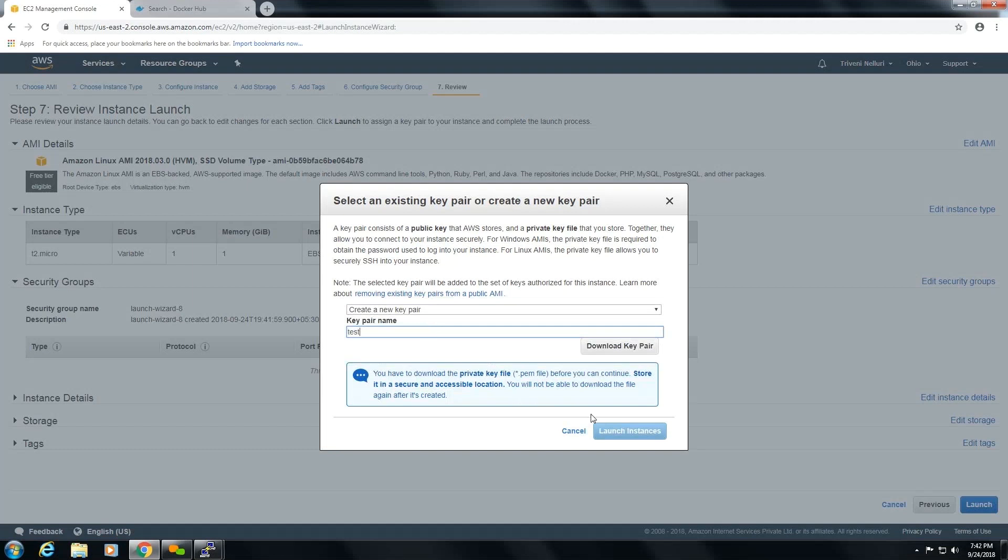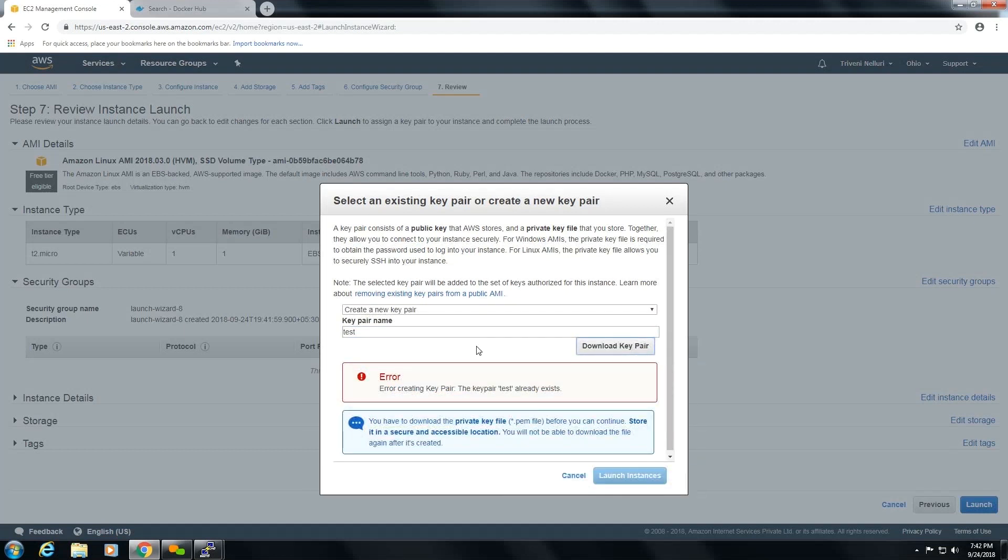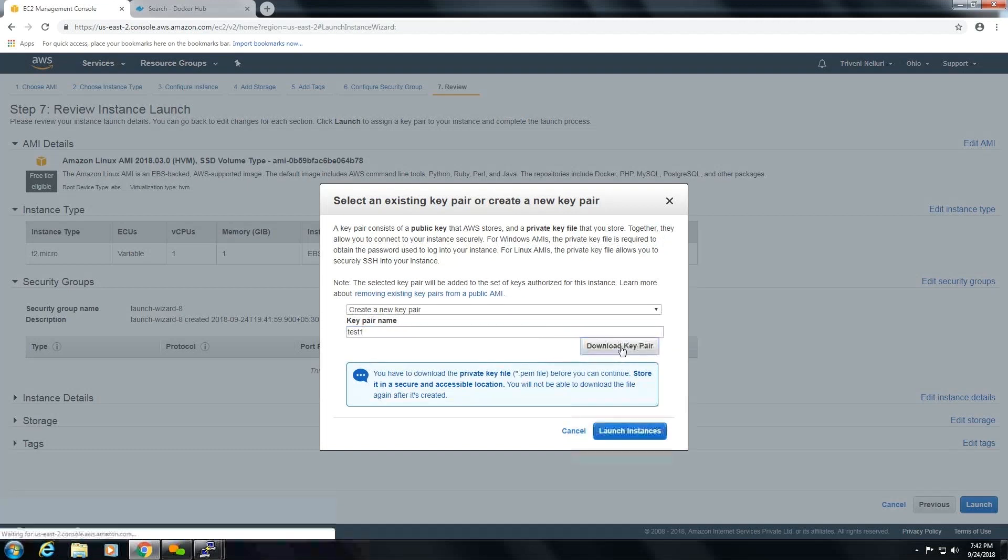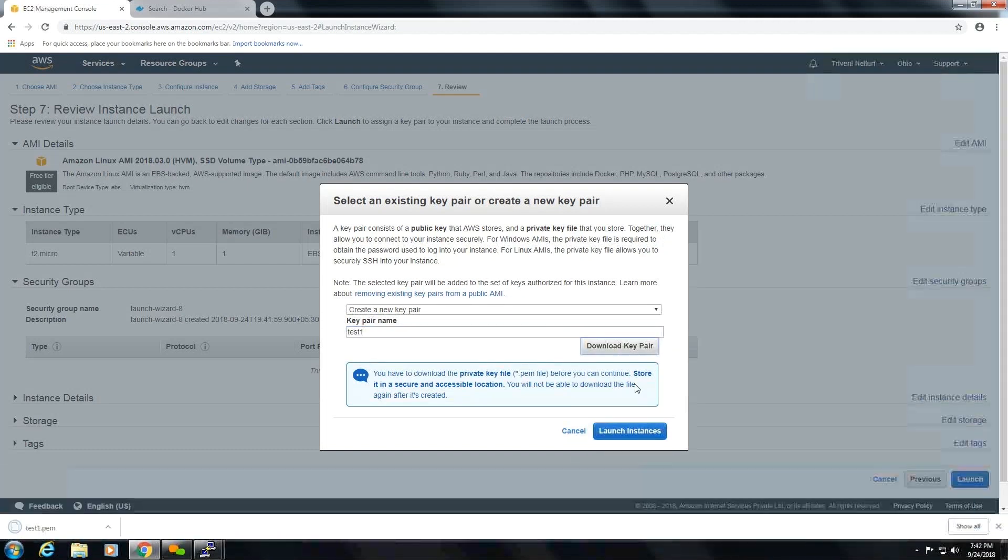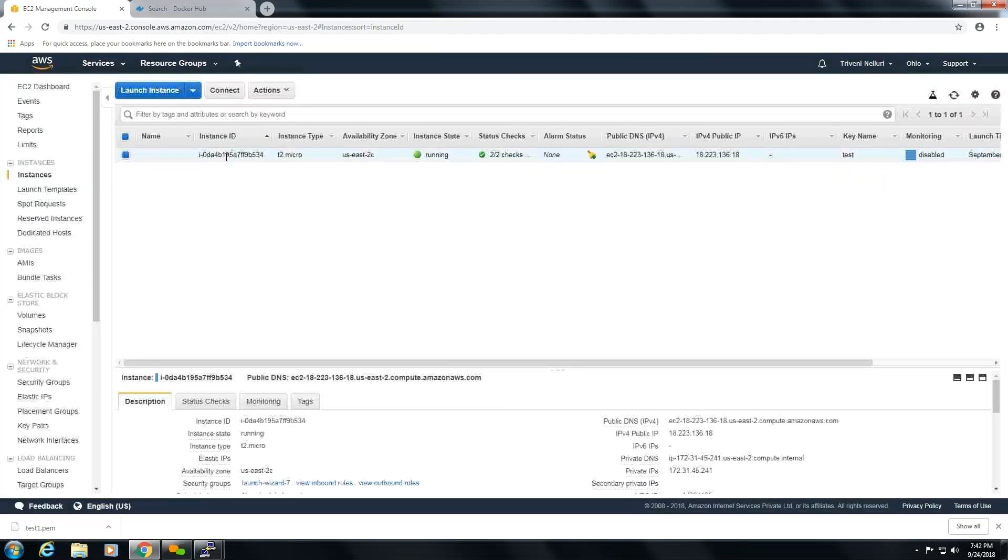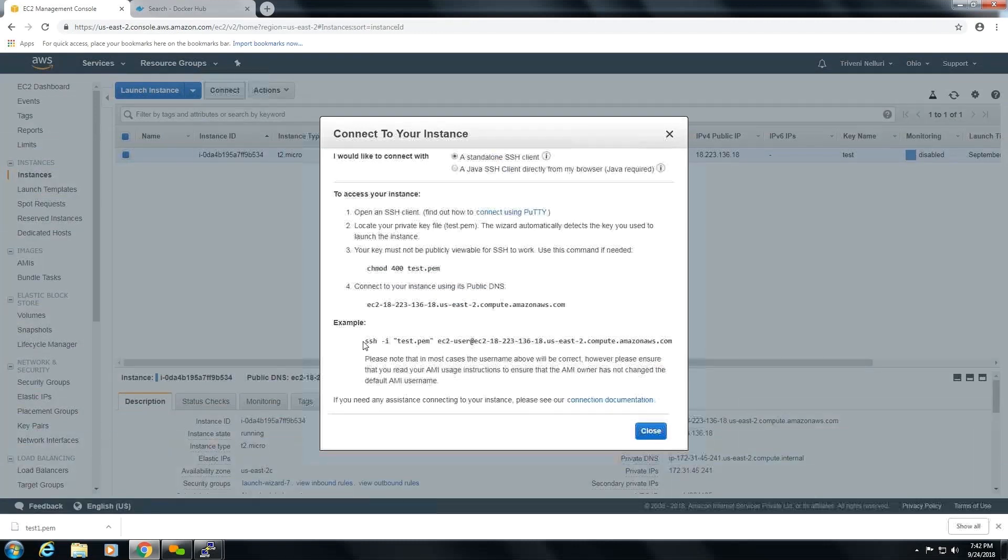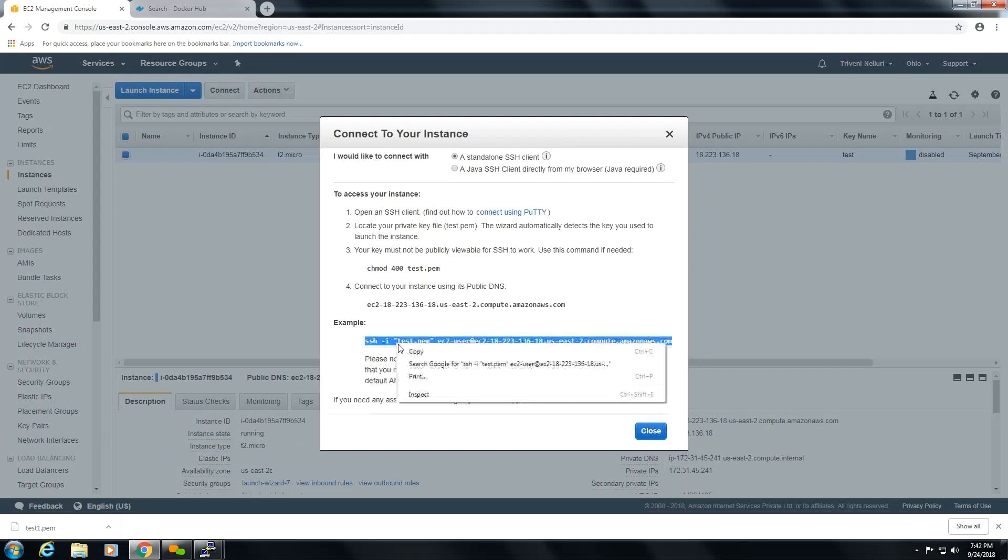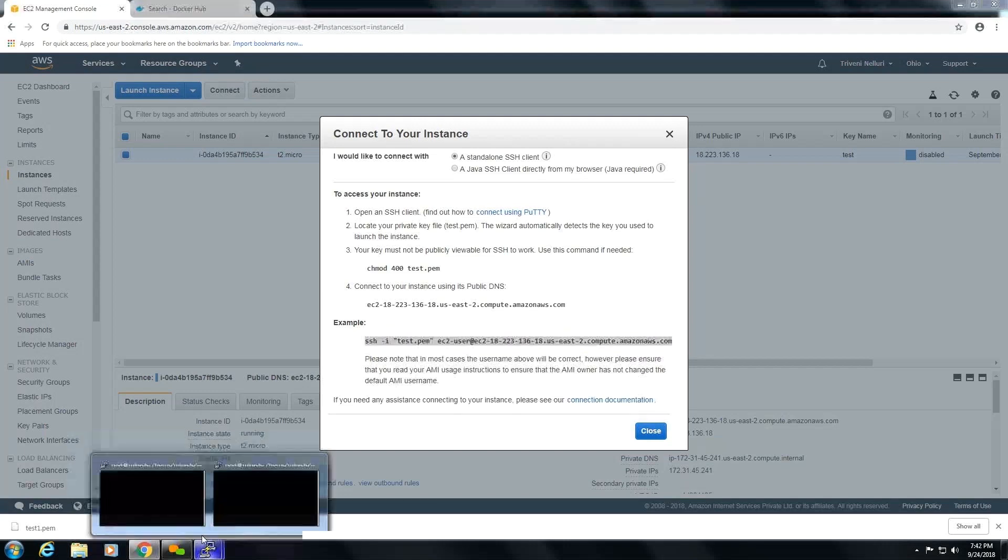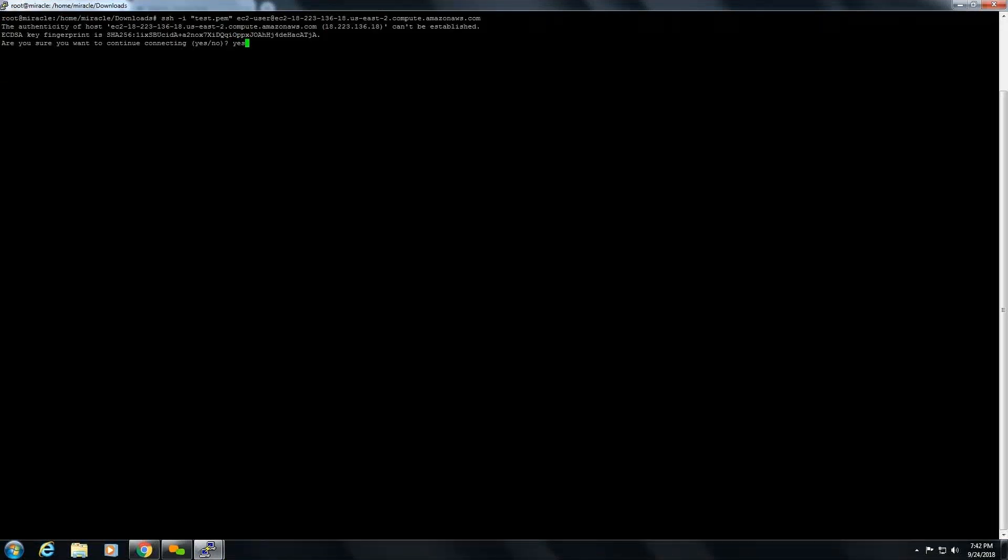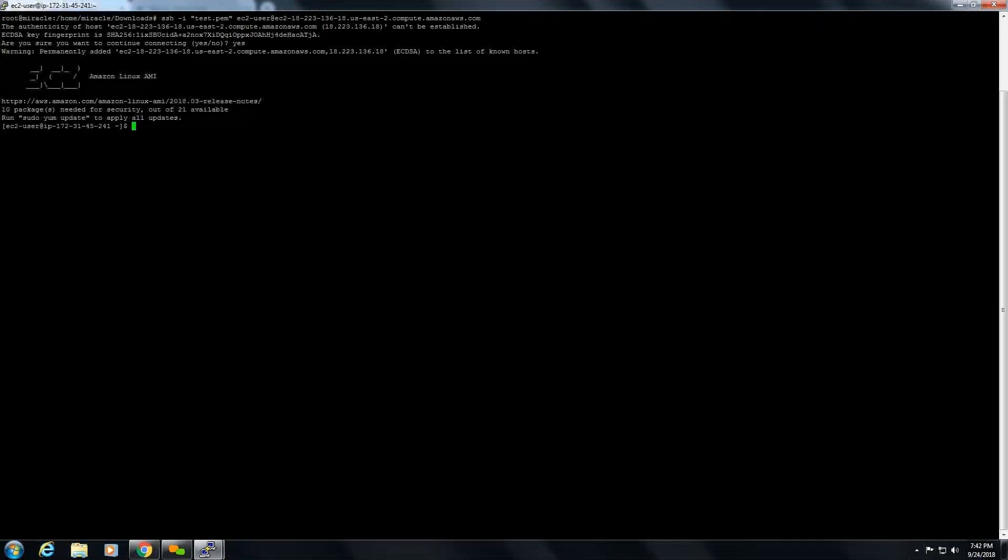I am going with test. We can download it here. Now it's done. After clicking launch instances, you will get a running instance like this. Here you can connect to the instance by using Linux terminals or by using putty. I am using Linux terminal. So you are now logging into the EC2 instance.